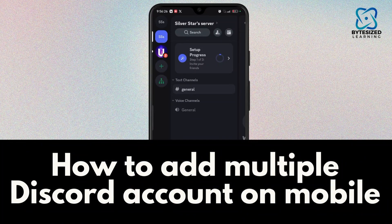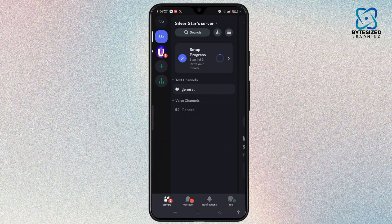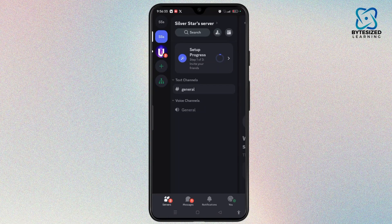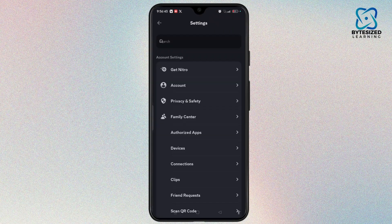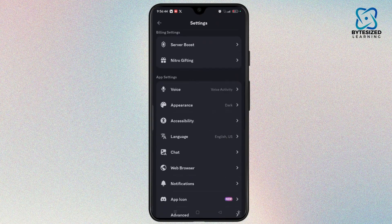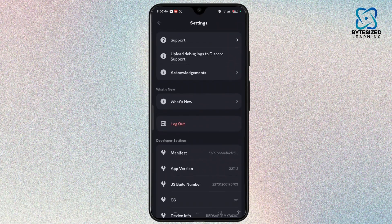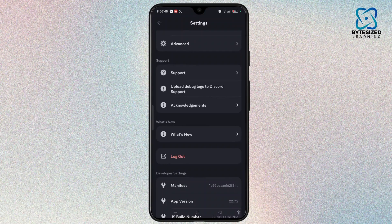How to add multiple Discord accounts on mobile. Let me inform you that you cannot add multiple Discord accounts on mobile. The only way you can do it is go to Profile, then go to the Settings icon at the top right corner, scroll down, and here is the logout button. Simply tap on the logout button and log out of this existing account.